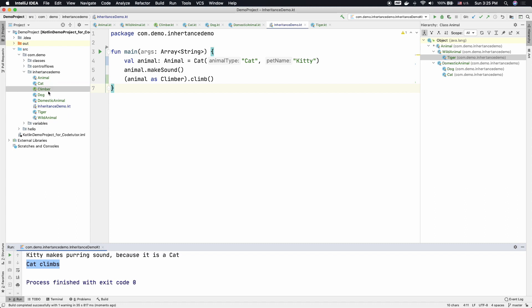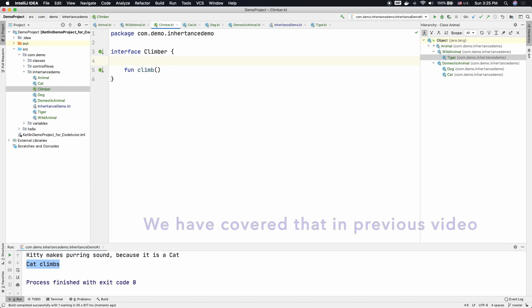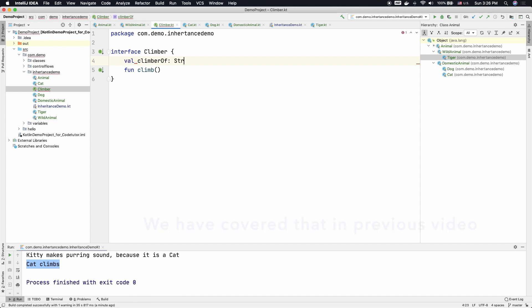If you go to this Climber interface, we can have an abstract property here, just like we had an abstract property in an abstract class. So let me call it as val climberOf and it is of type string. So you need not have to put the abstract keyword in front of the declaration of this particular property. It is automatically understood that it is an abstract property when you do that in the interface.